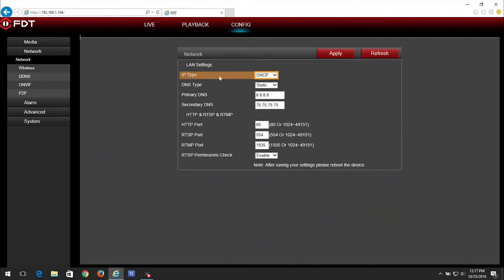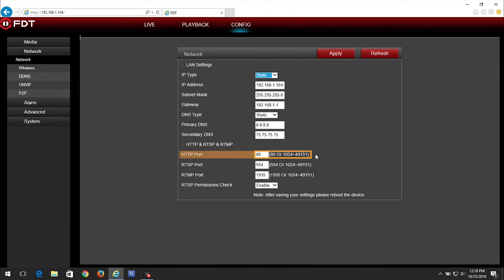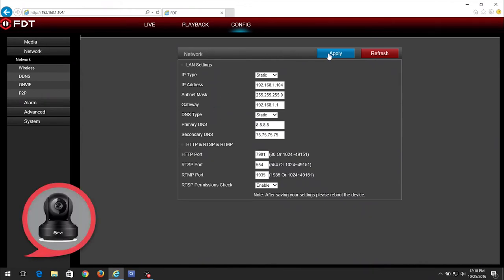Change the IP type from DHCP to Static. Next, note down your camera's IP address — for example, 192.168.1.104 — as you will need it for future steps. Then change the HTTP port to an unused port between 1024 and 49151. This cannot be the same as any other port used by this camera. In this example, we used 7901. Please write down this number as you will need it later. Click the Apply button when finished, and wait a few seconds for the camera to reboot before proceeding.